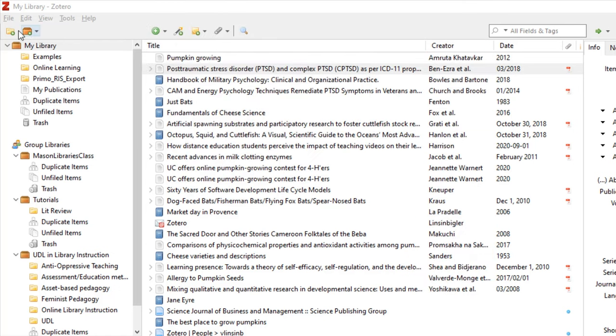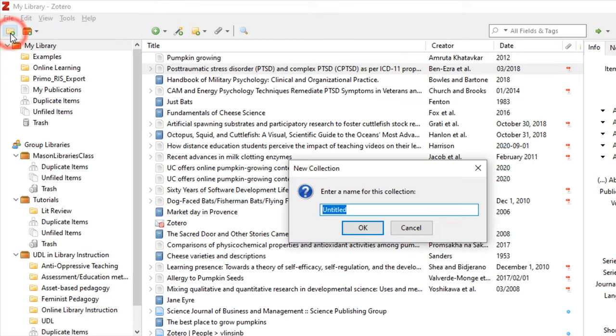Here I'm going to create a new collection by selecting the folder icon in the top left-hand corner. Let's name this folder Sustainable Housing because I'm writing a research paper on this topic.